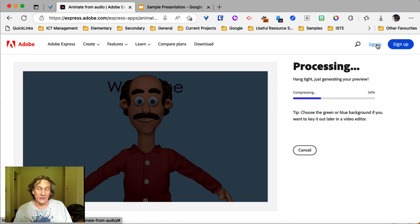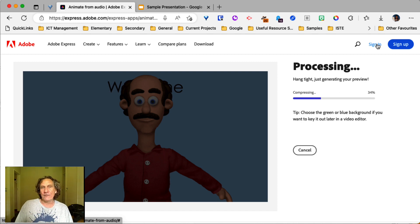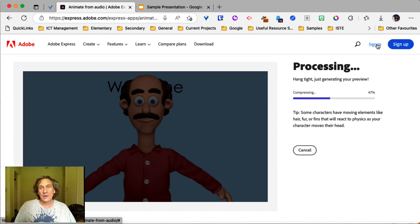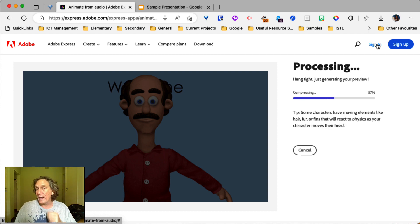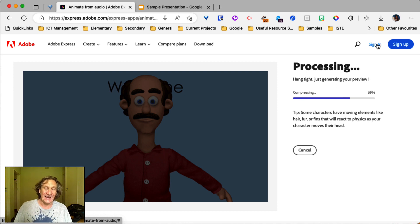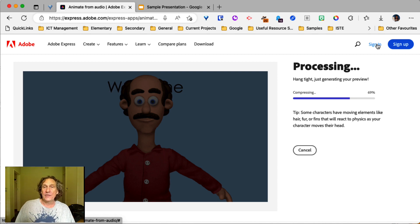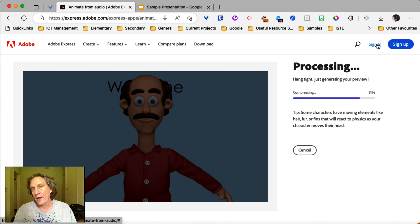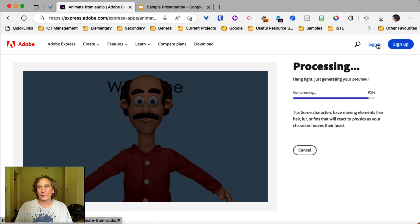Now, here at Harare International School, we have Adobe accounts for you. So you can just connect using your Google account. Now, if it doesn't work for some reason the first time you do it, we may need to do something in the back end to set that up for you. Not a problem. Just send a help desk ticket through and we'll get that sorted out for you as soon as possible.